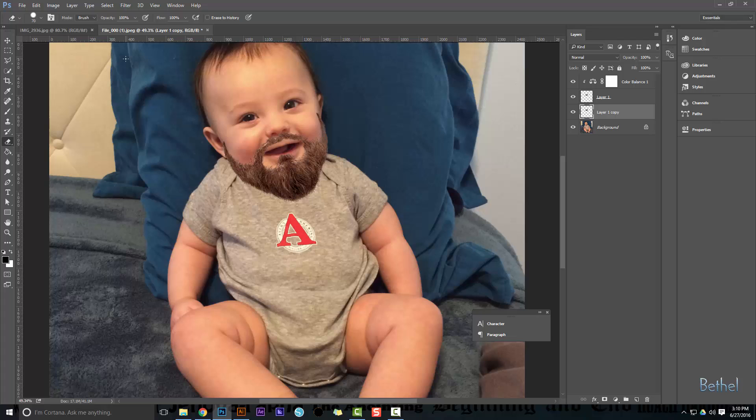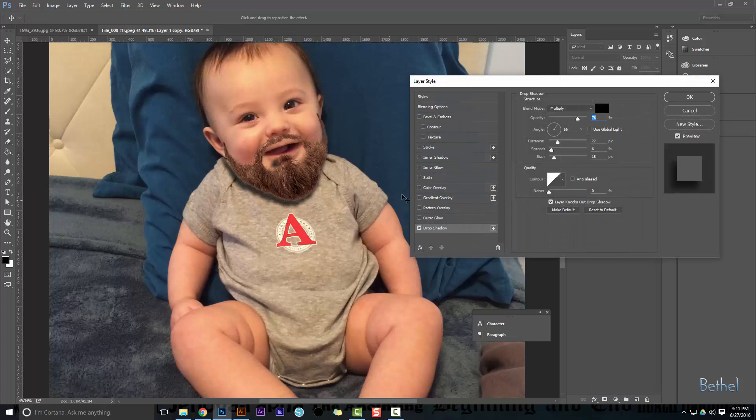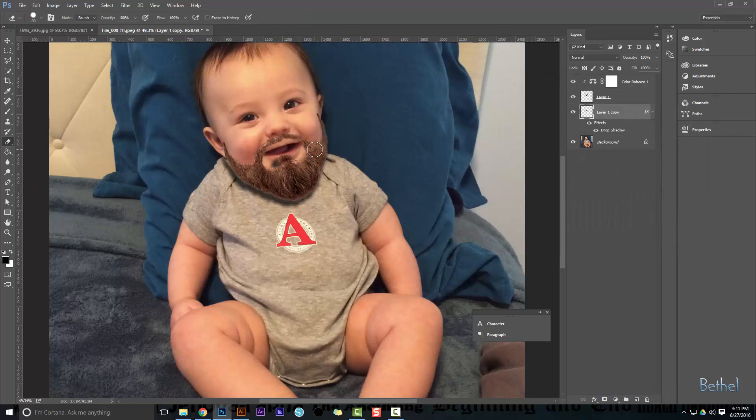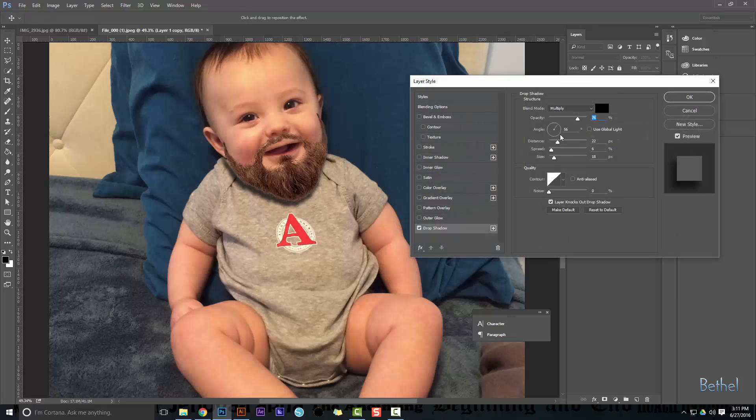Now we're gonna erase, make our eraser bigger, and erase all the top of this. On that copy we can add our drop shadow, and now that we have our drop shadow, we can go and erase the areas that we missed. Now let's go play with the drop shadow and get it to how we want it to look.